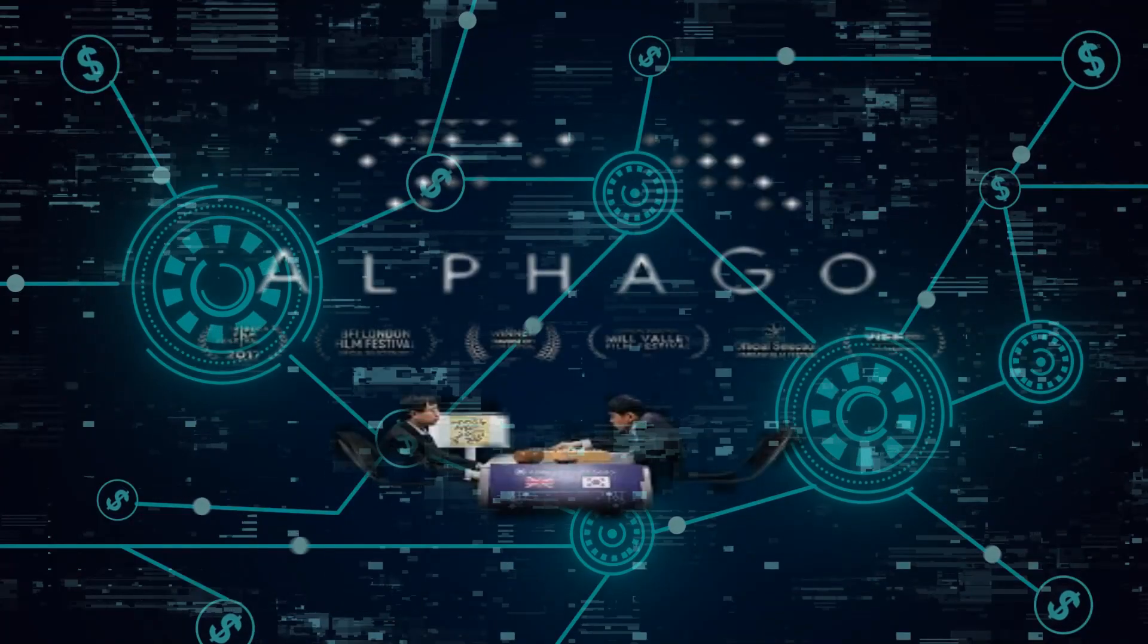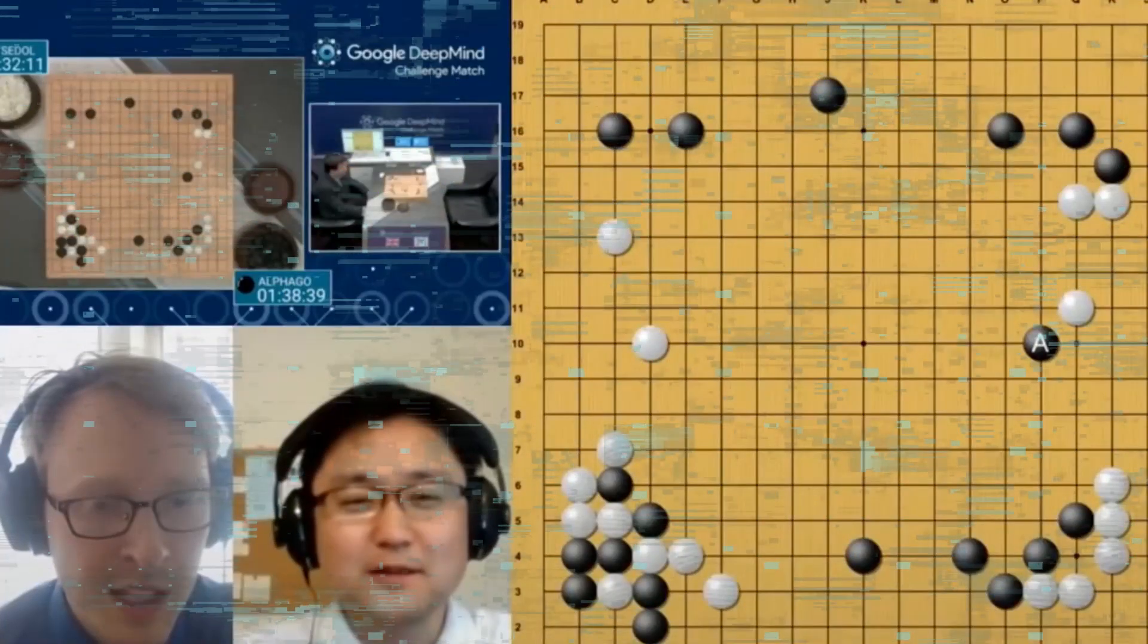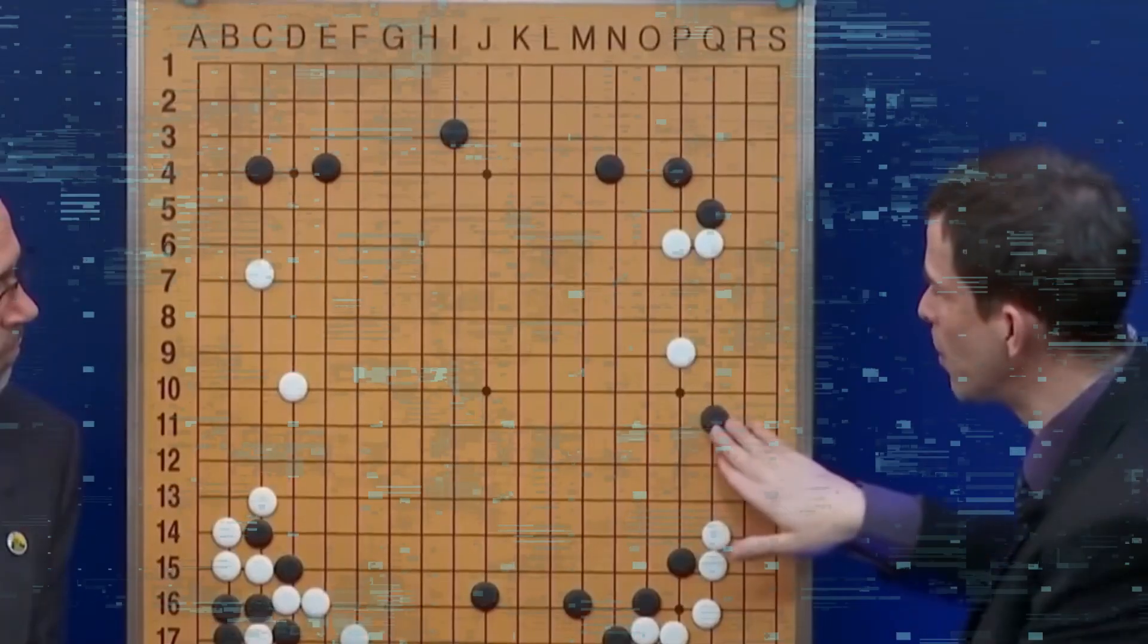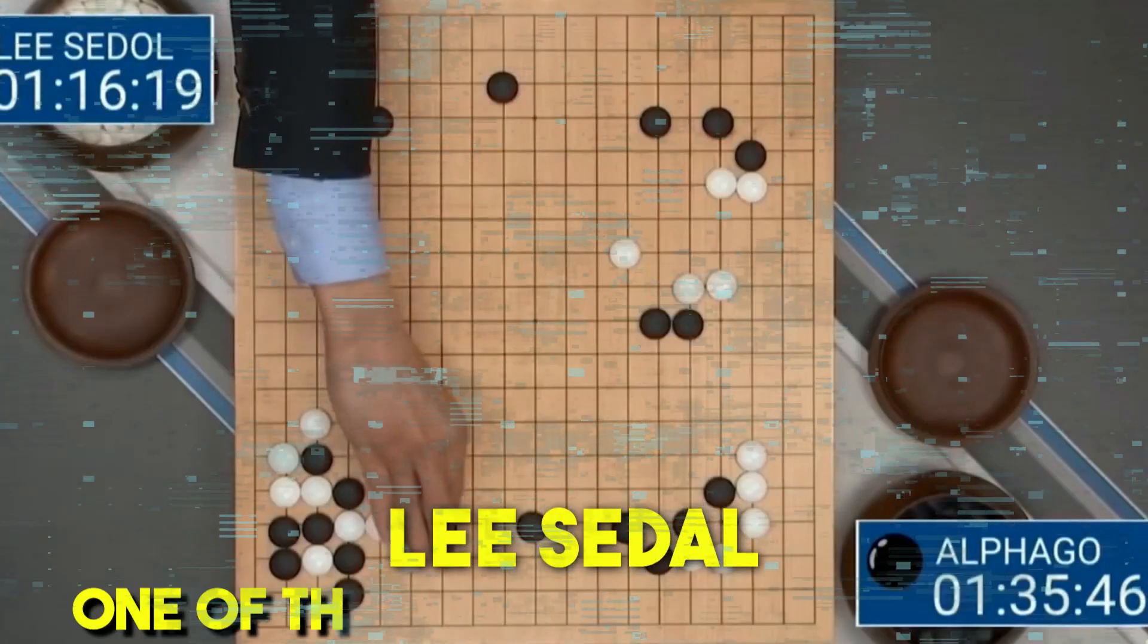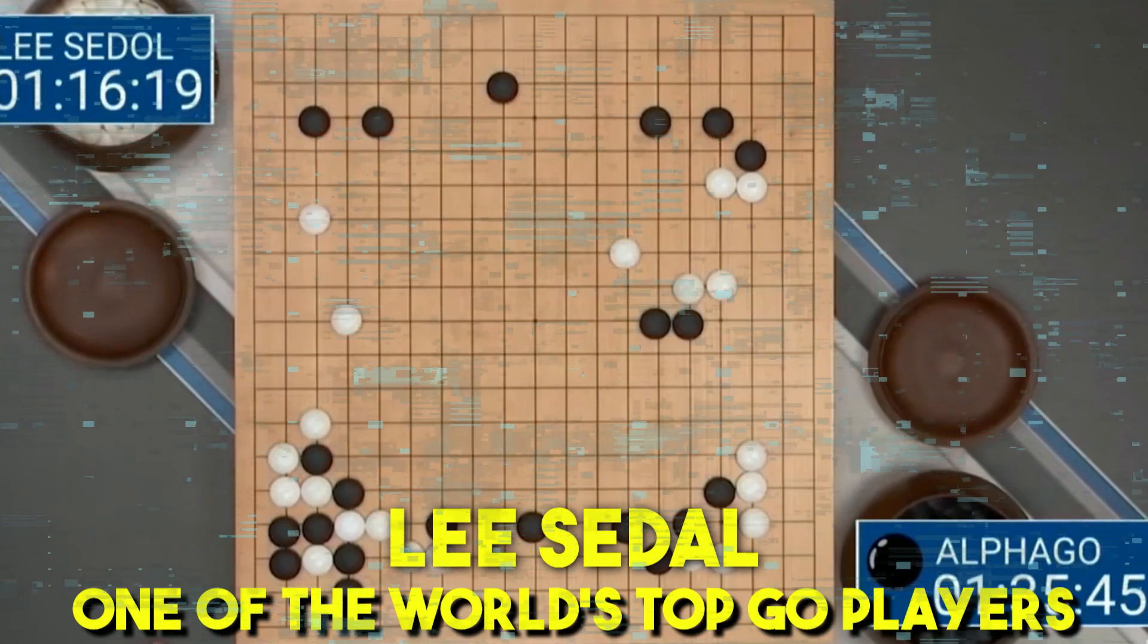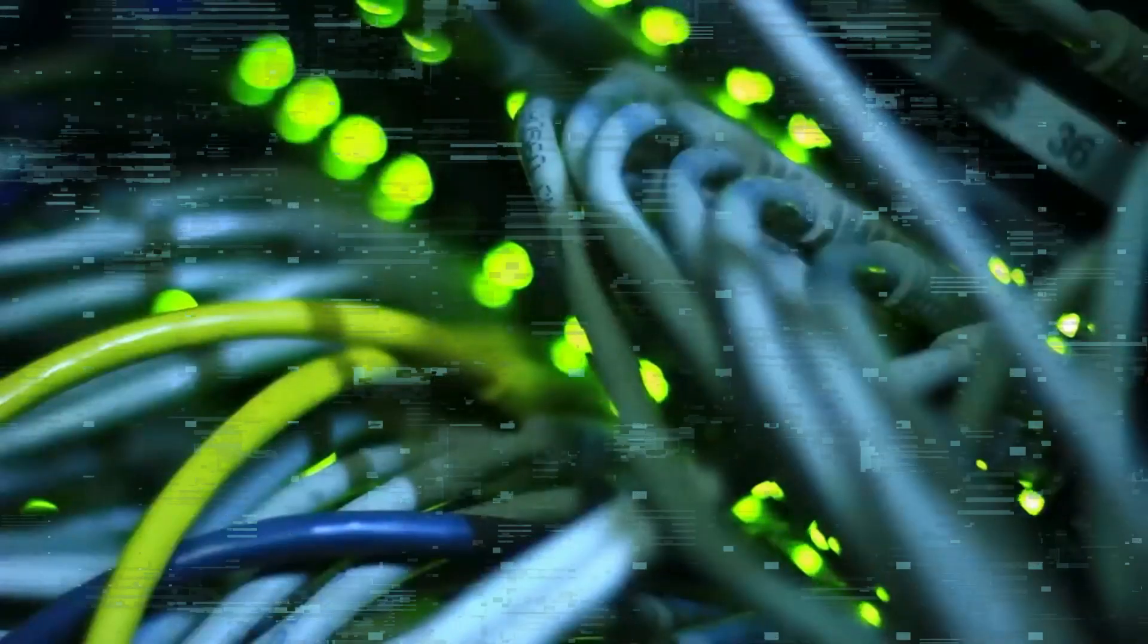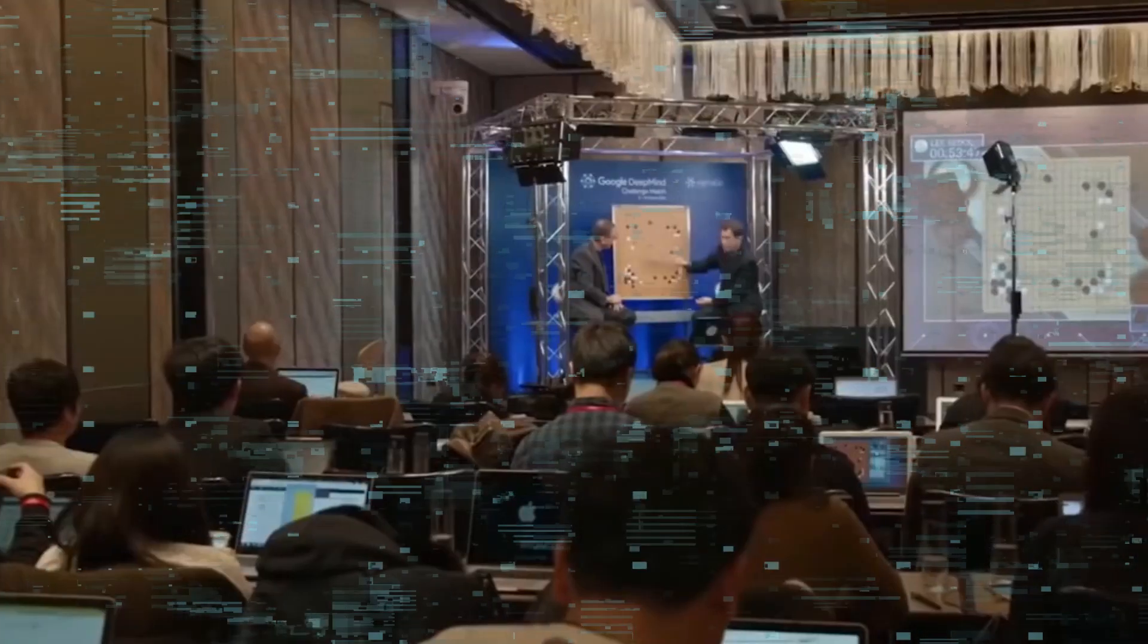AlphaGo, a domain-specific mastery system developed by DeepMind, uses deep neural networks and Monte Carlo Tree Search to play and learn the ancient Chinese board game Go. It defeated Lee Sedol, one of the world's top Go players, in a five-game match in 2016. Go has a much larger possibility space than chess, making traditional brute force methods ineffective. AlphaGo's self-play allowed it to discover strategies and evaluate board positions efficiently.